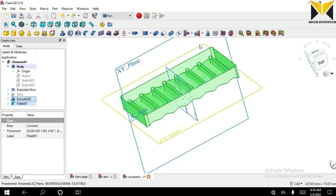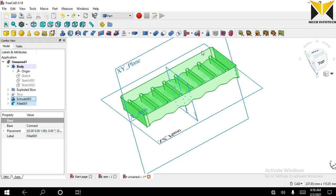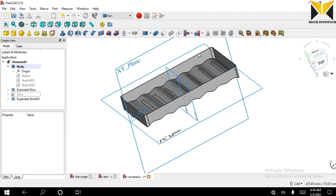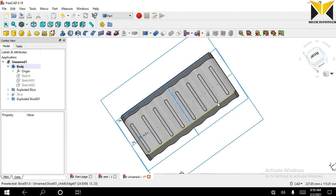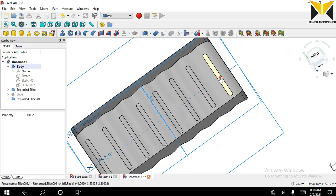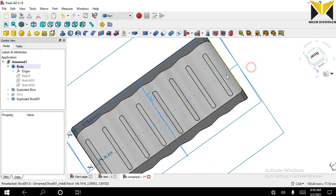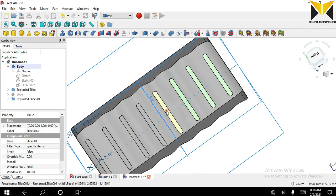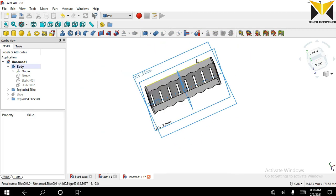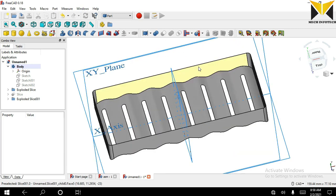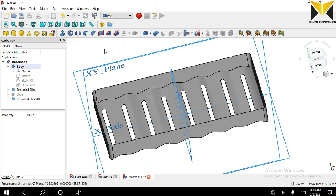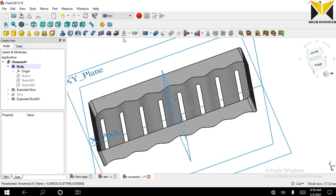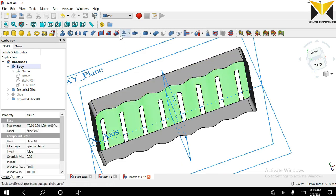Now we can remove this part. Now I apply offset tool, select this part and apply offset.